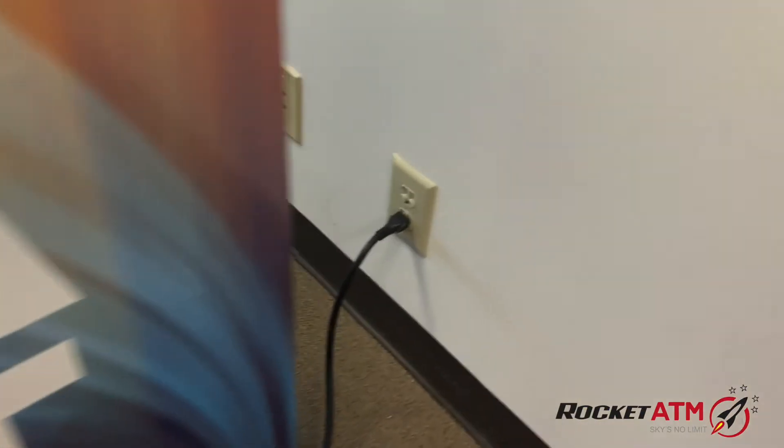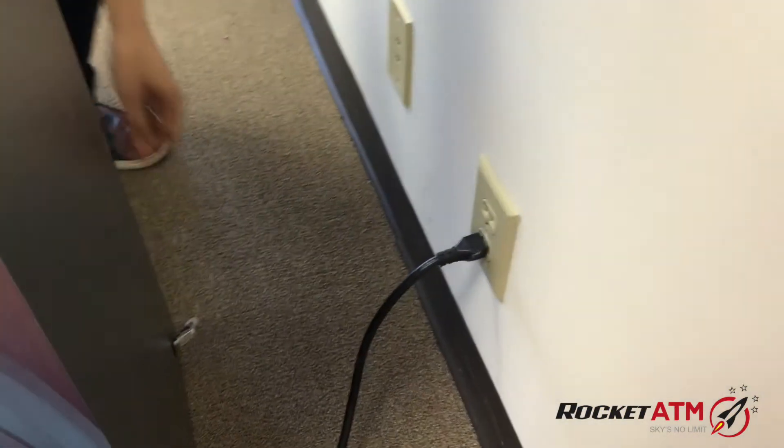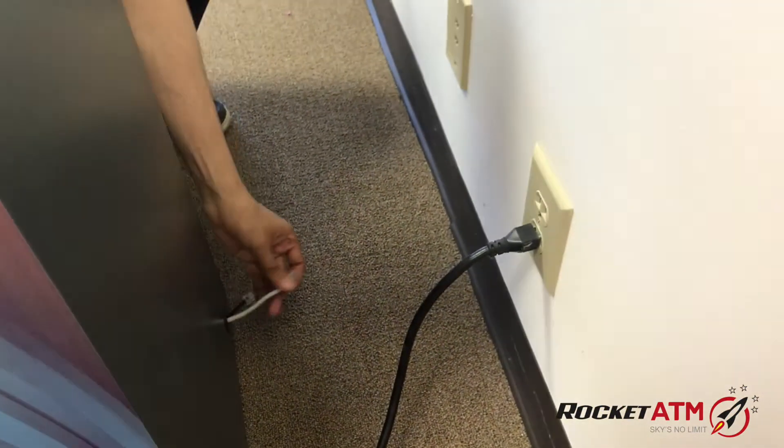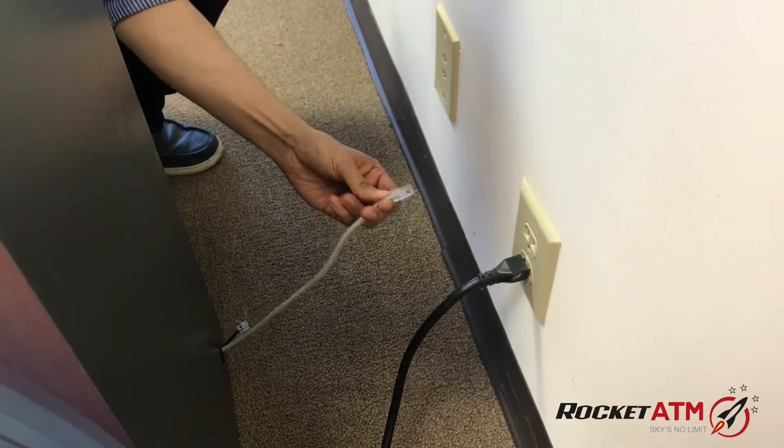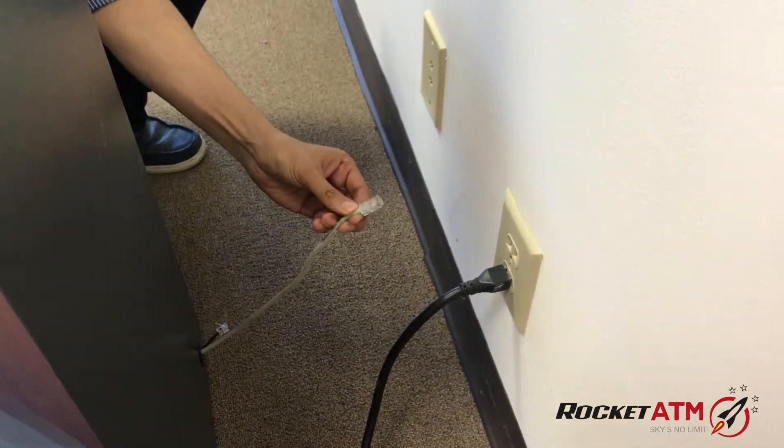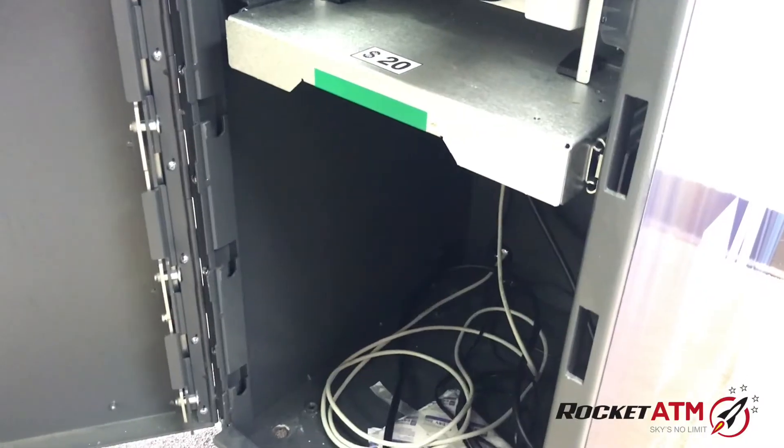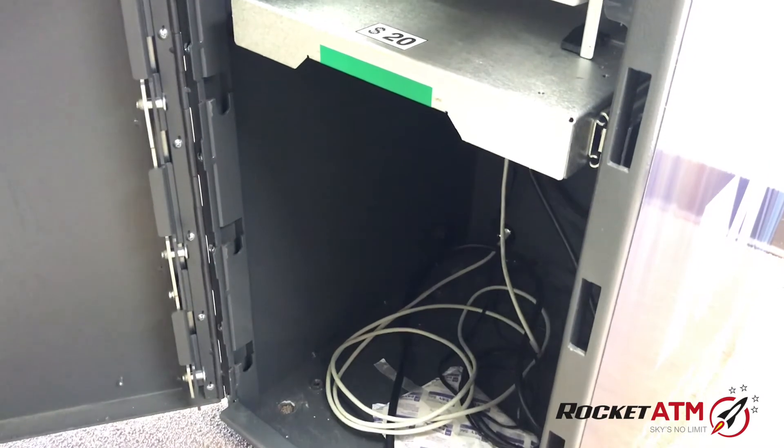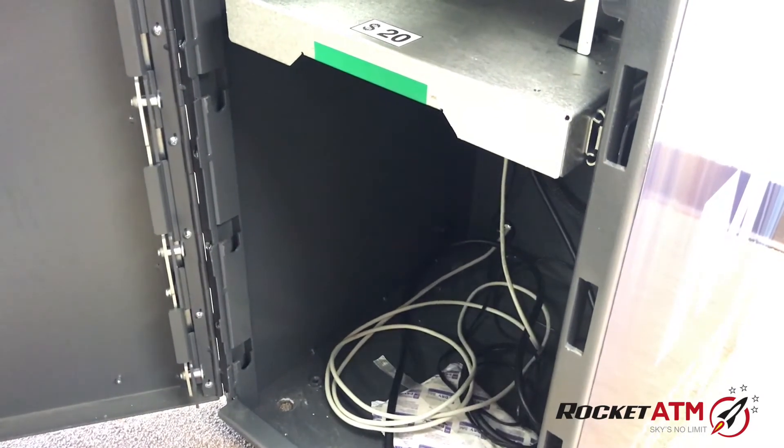You can pull it out and plug directly into your modem. If the internet cord is not long enough, then it can be replaced.